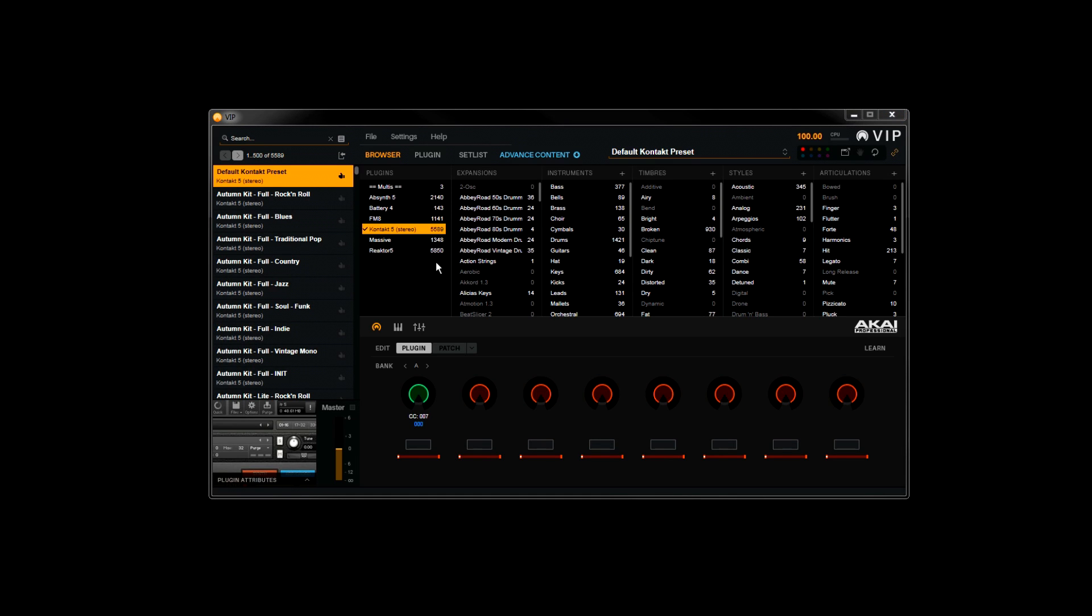OK, so we have the Native Instruments Complete library presets all loaded in. You'll see quite a few presets have been loaded, over 16,000 with the full Complete package. And of course many of you will have even more once you begin adding all your other VST instruments.